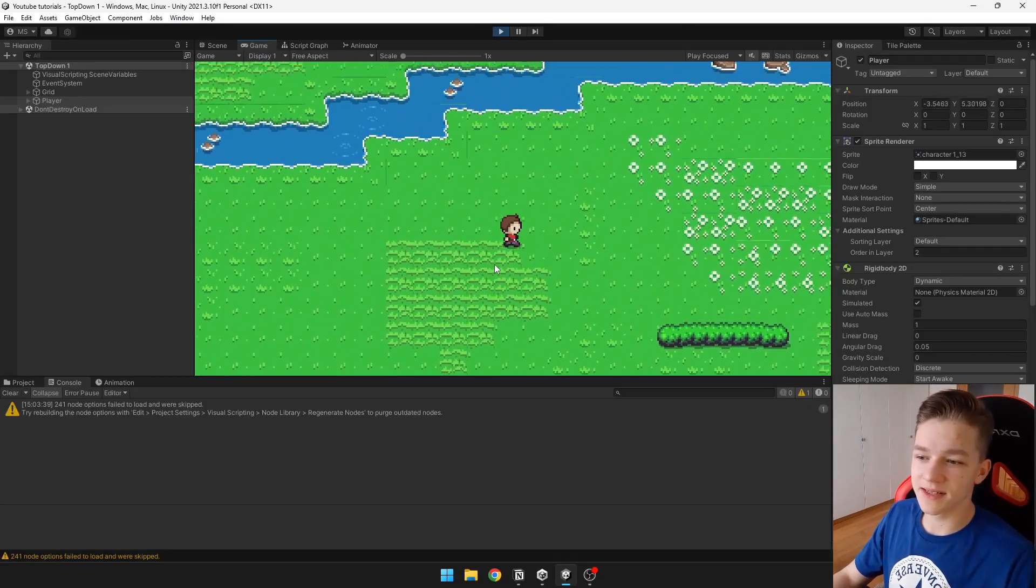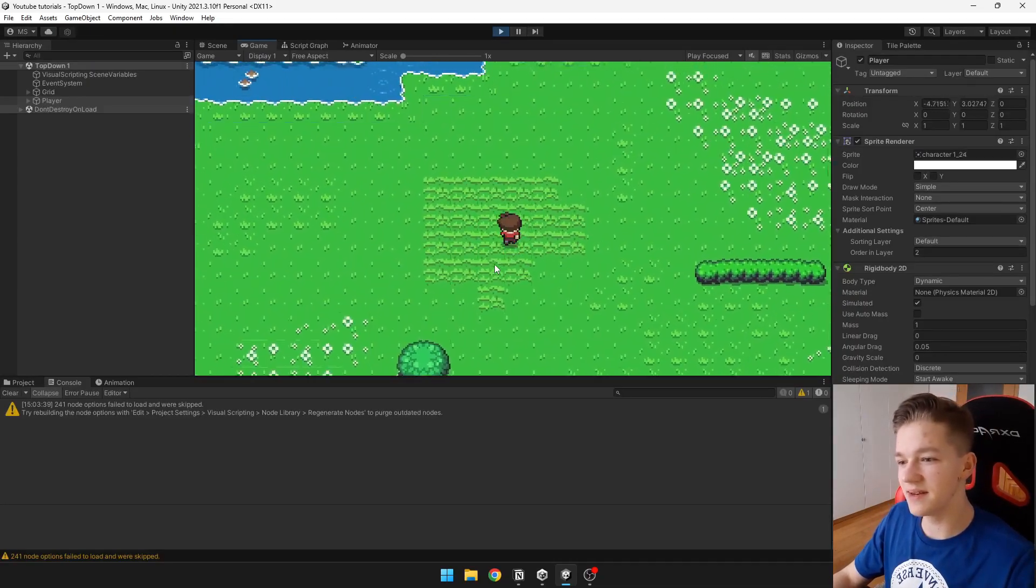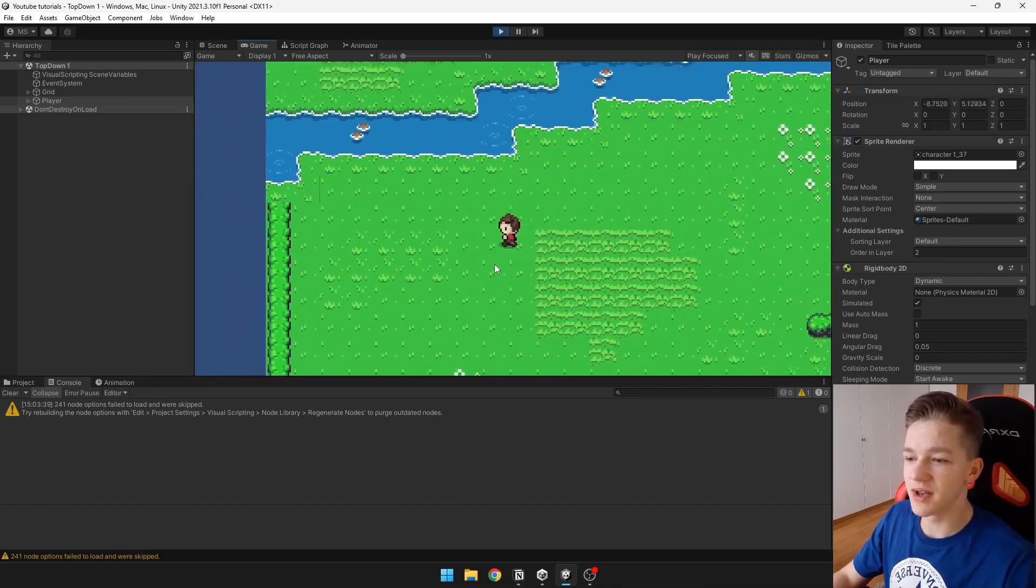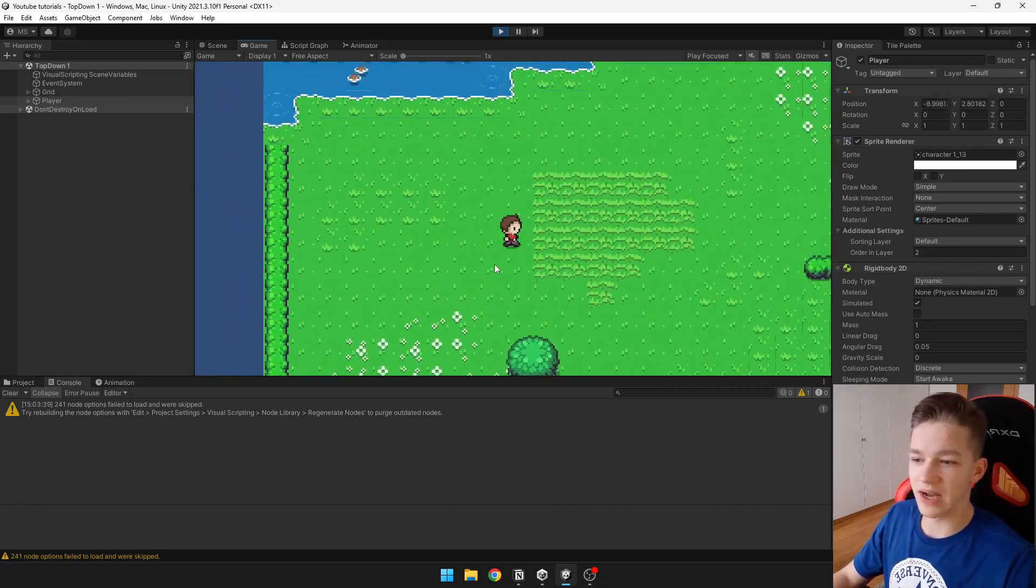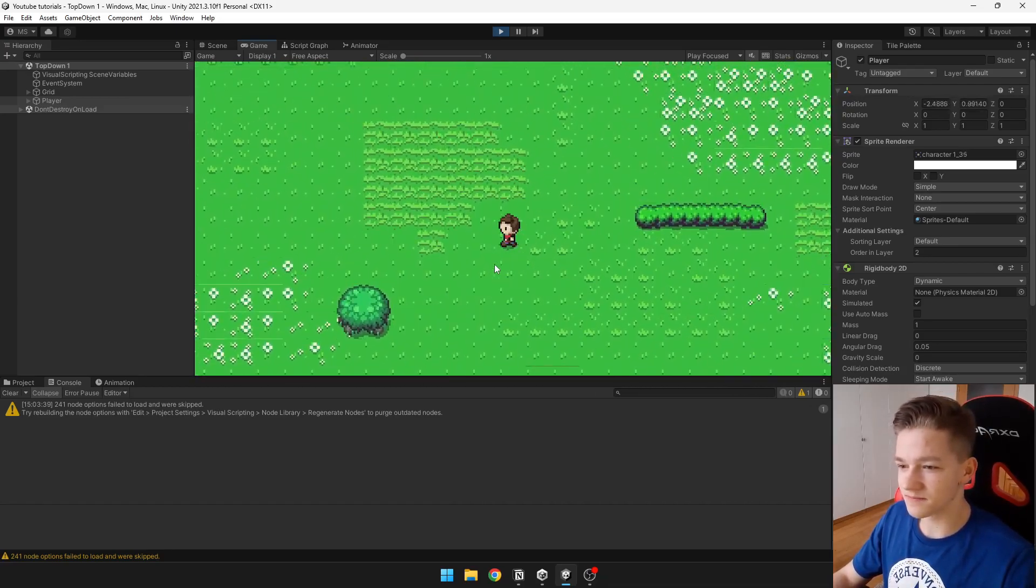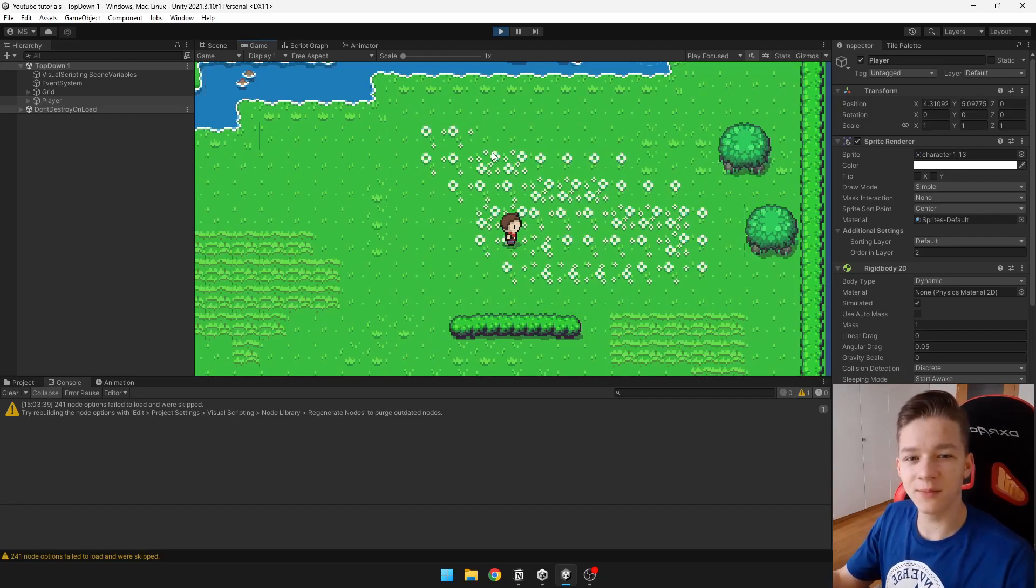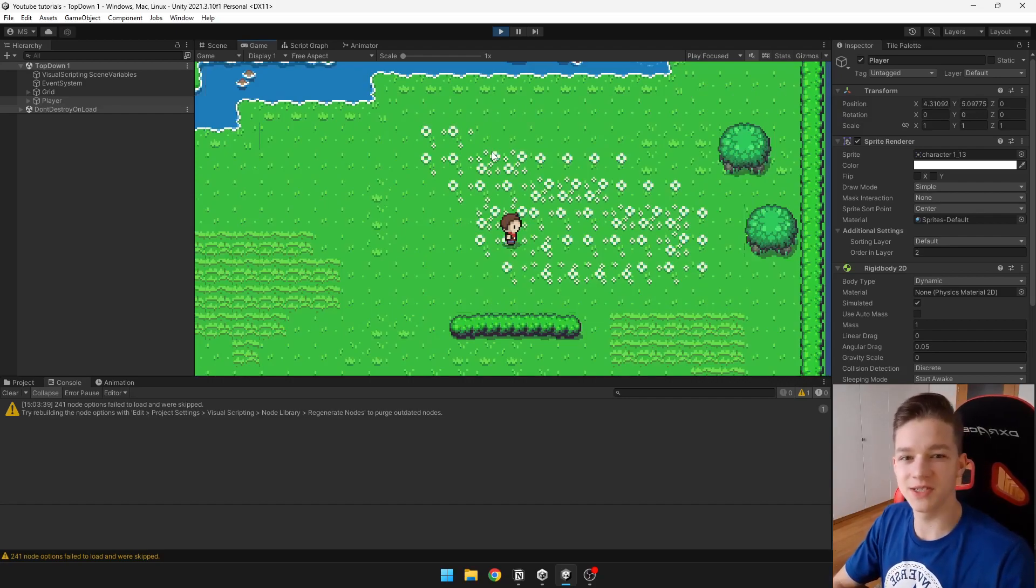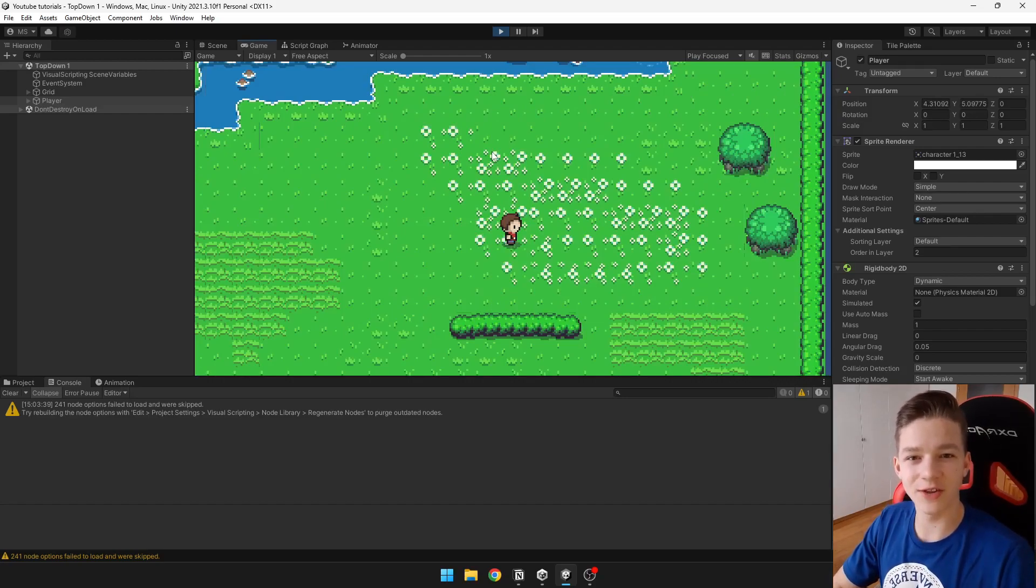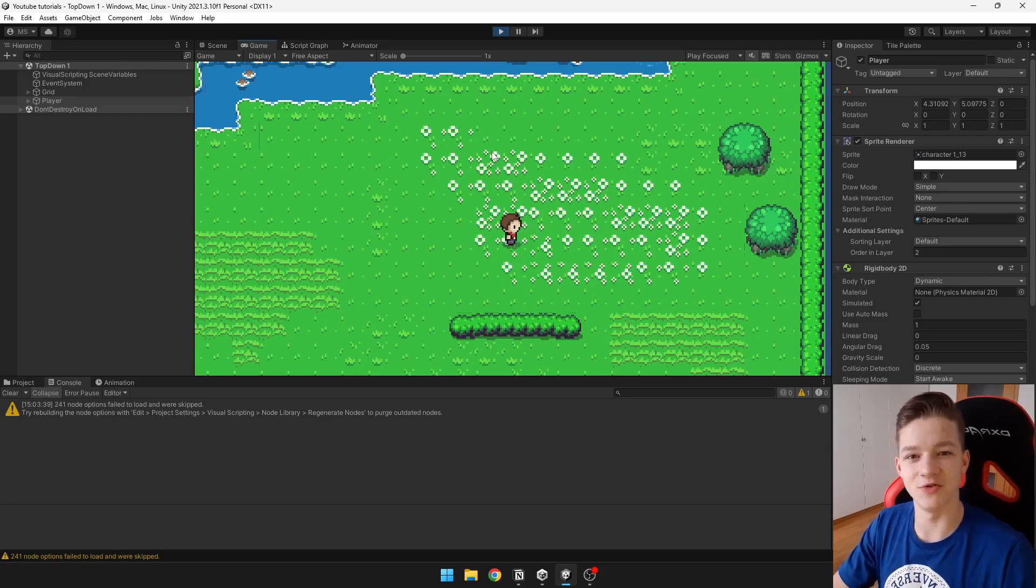Now you can see that it is correctly playing those animations depending on which direction I'm moving. So I hope I helped with this video. If you have any questions, drop them down in the comments. Don't forget to like, subscribe, and I will see you in the next video. Bye!